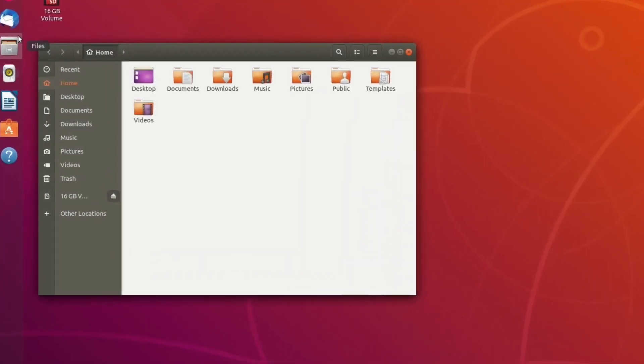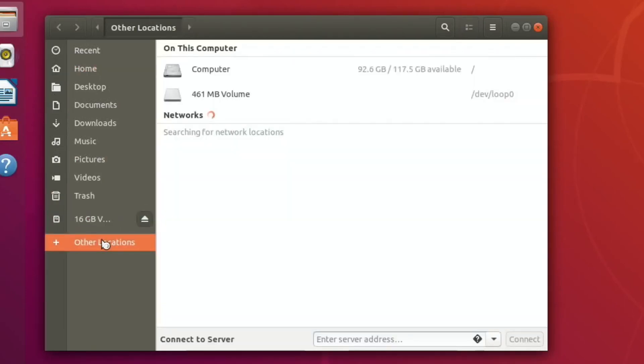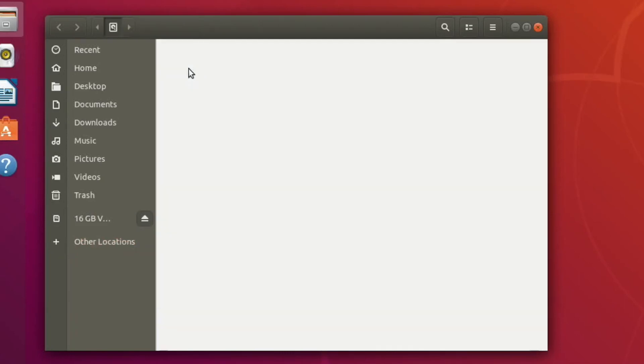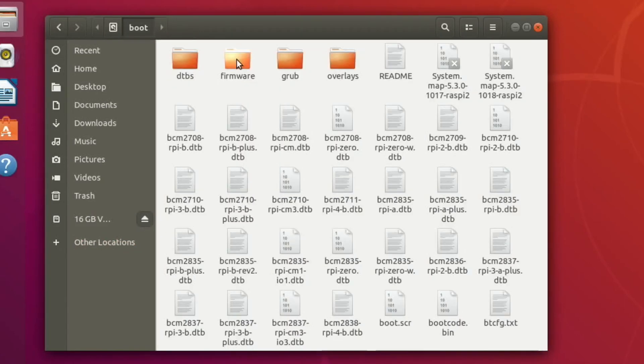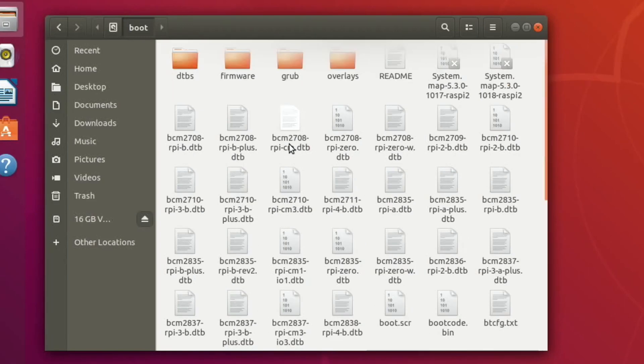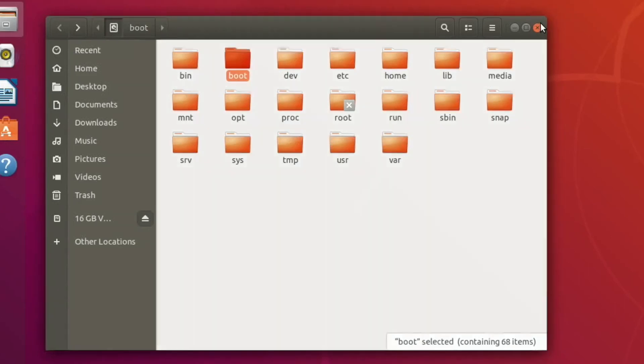If I go into the file structure, you can see my 16GB boot drive. If I click on other locations, then computer, you can see 92.6GB - this is my SSD. I still have access to this. That's the boot folder, temp folder, run, media, and so on.